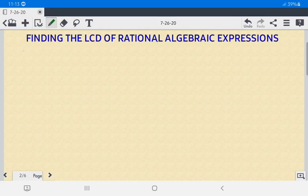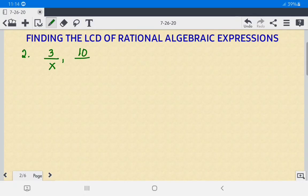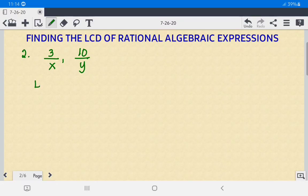Number 2: we have 3 over X and 10 over Y. This is very easy — you just multiply the two denominators together. So the LCD here is XY.